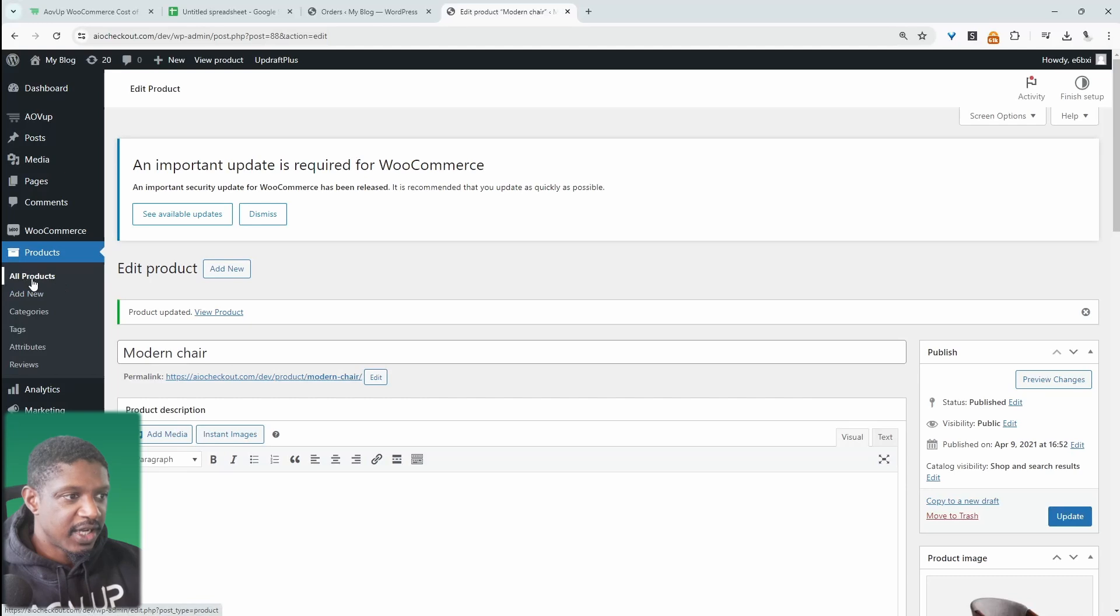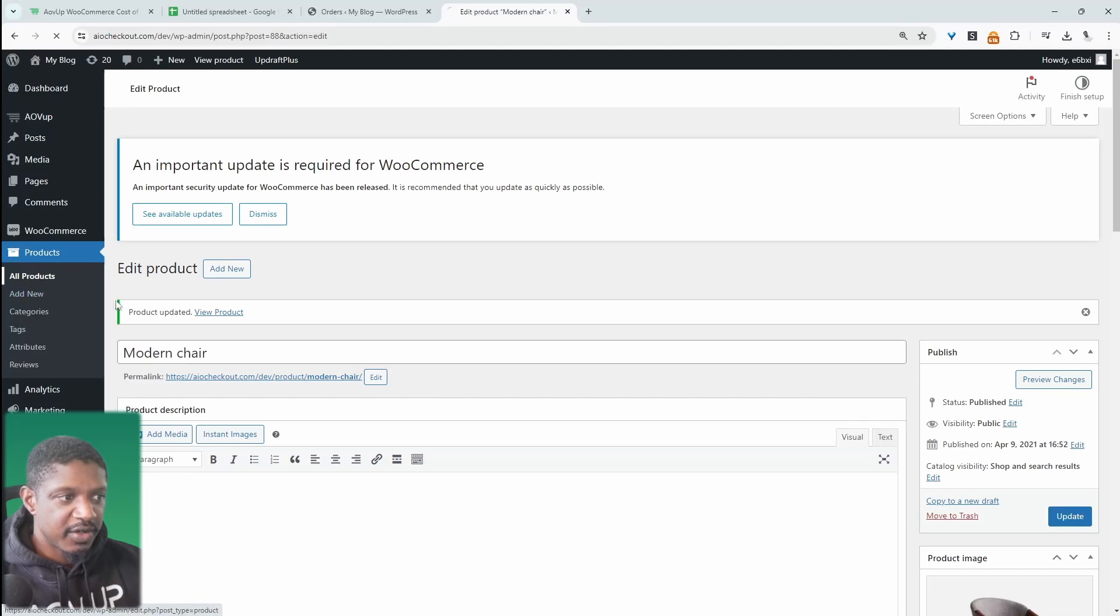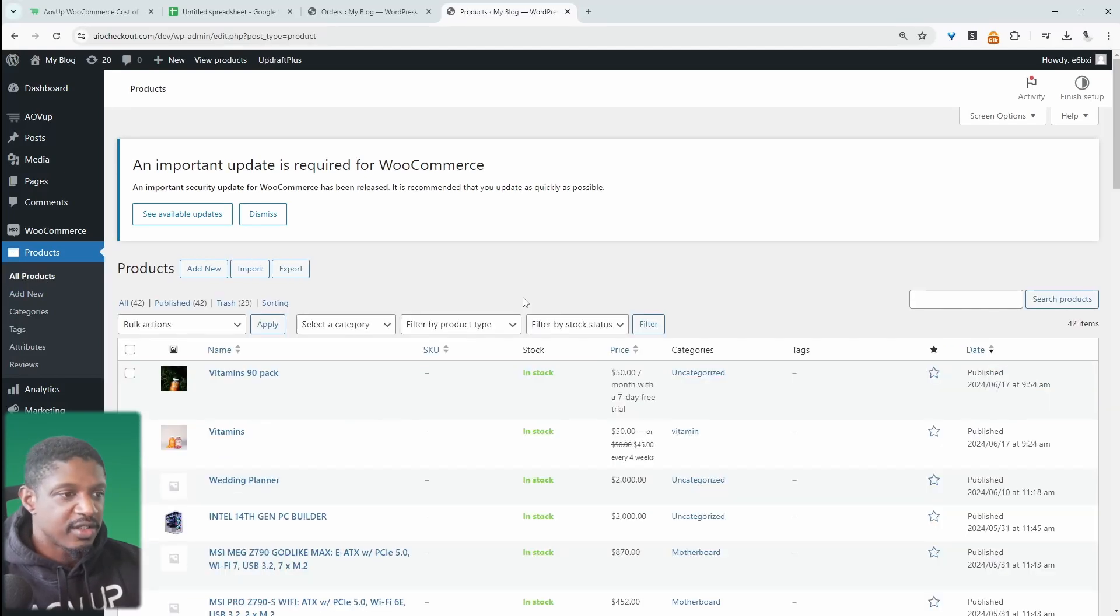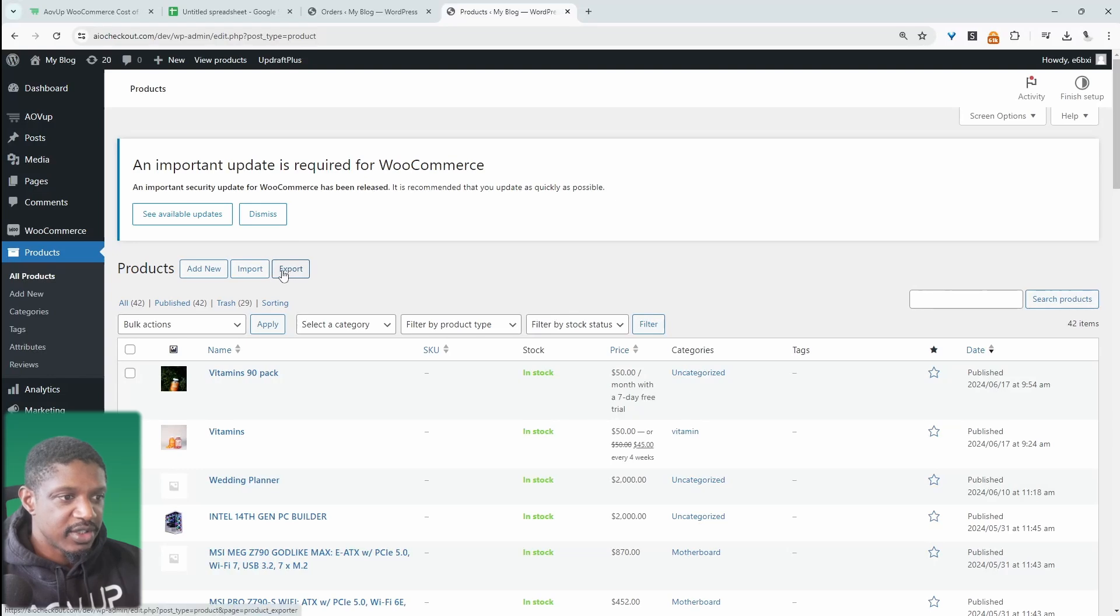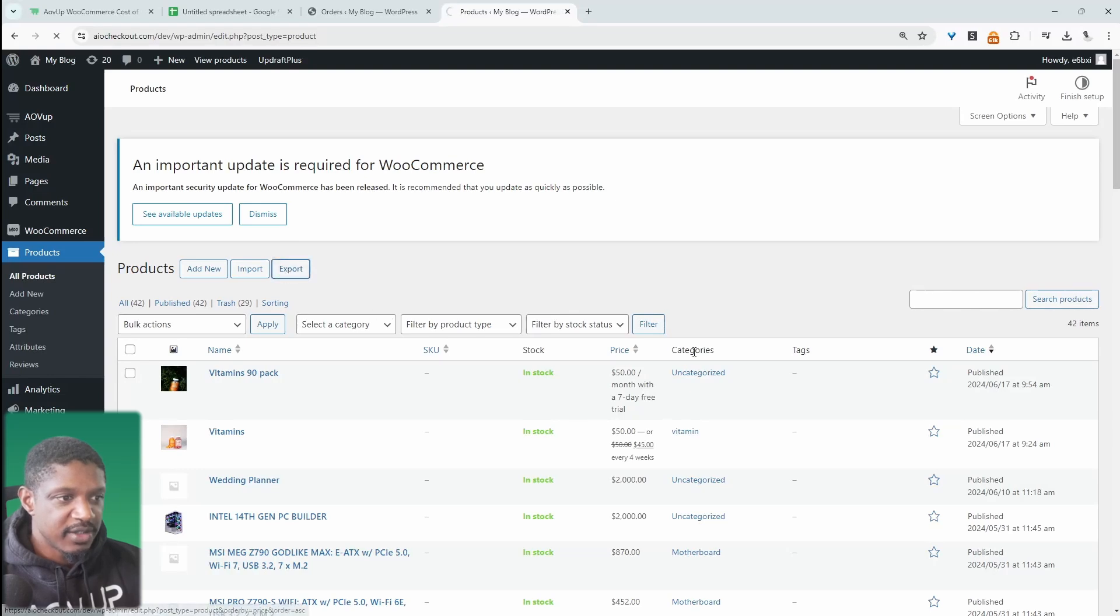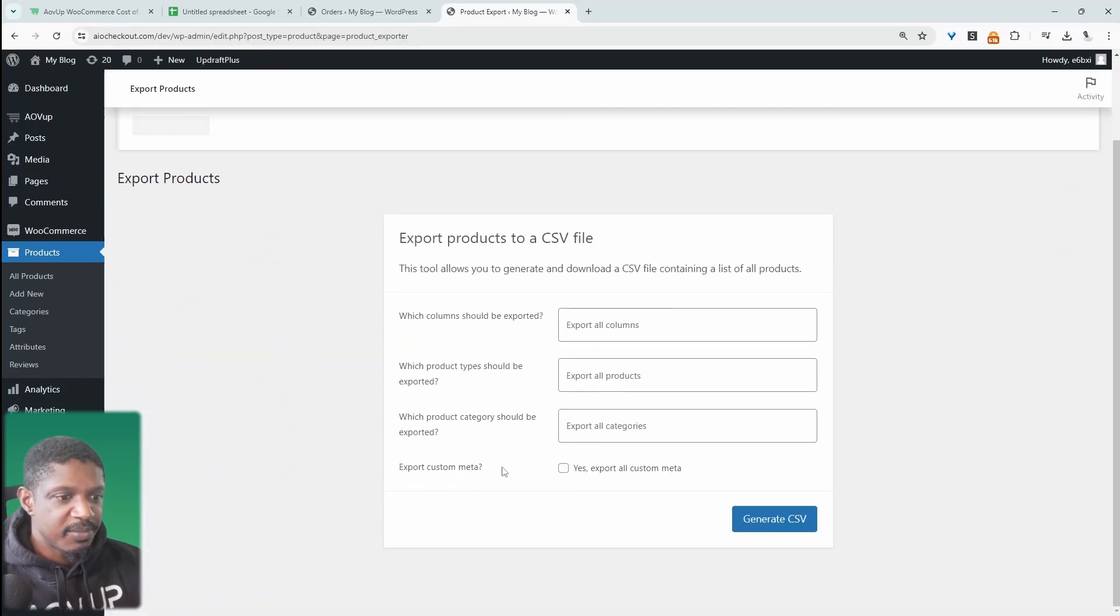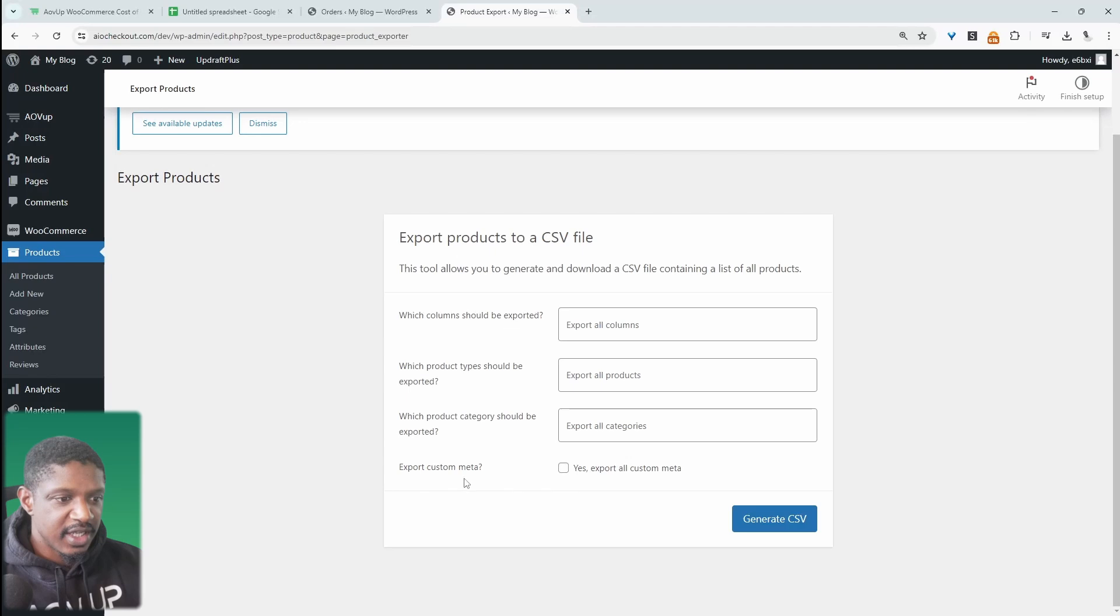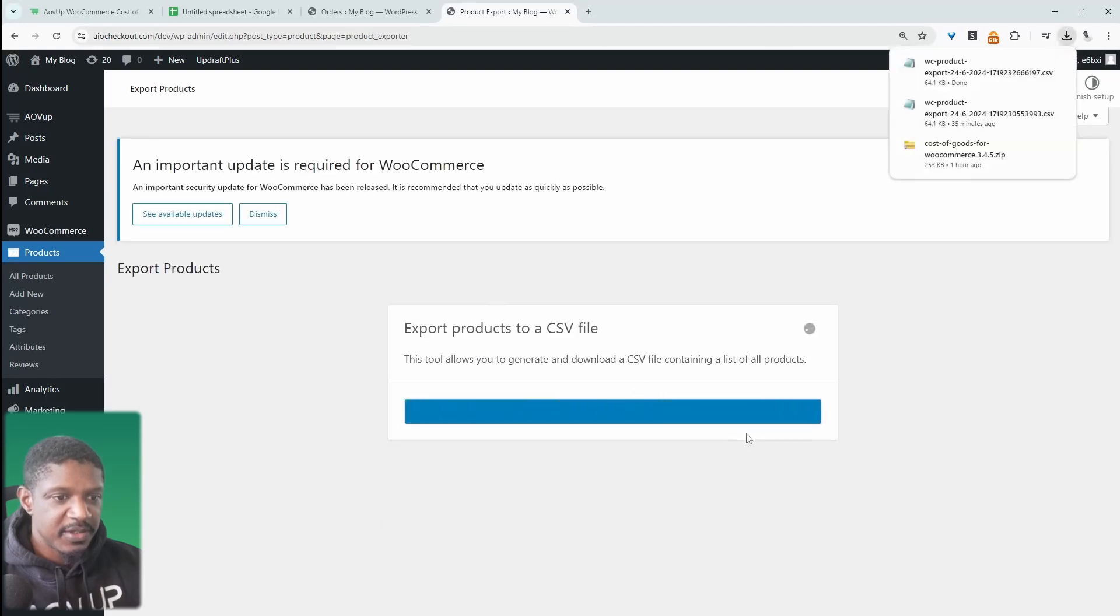So with that out of the way, I'll quickly show you how we can go ahead to bulk update our cost of goods and all our products. So we just need to export our products here. And we just need to make sure we enable this option where it says export custom meta. Right. So just tick yes, click generate CSV.